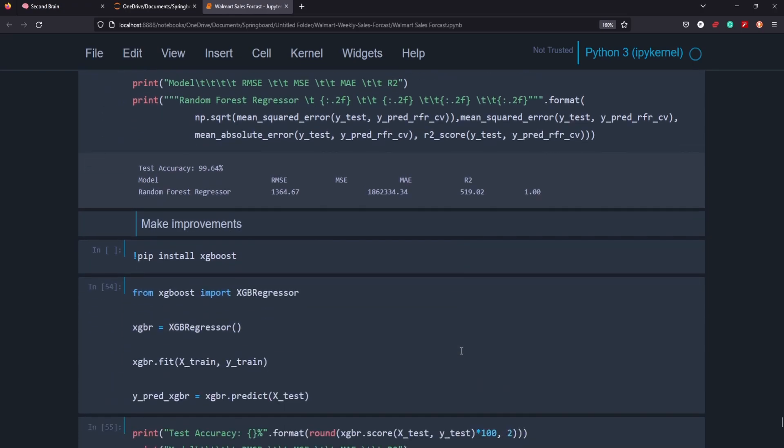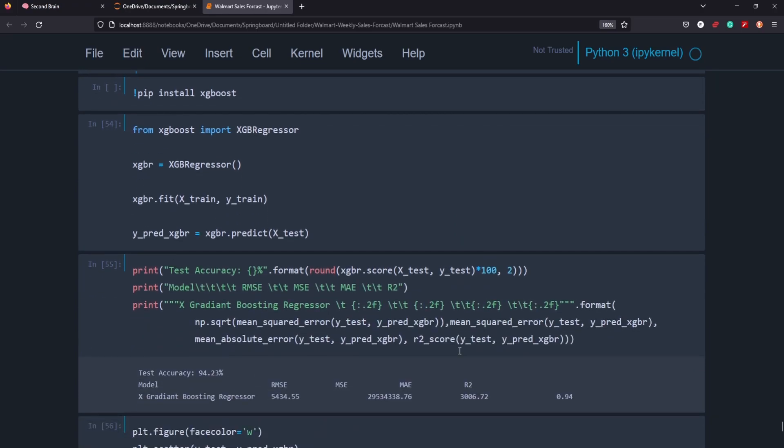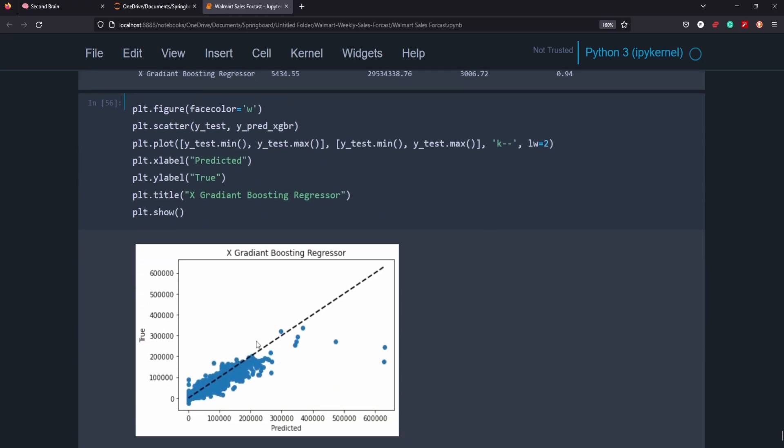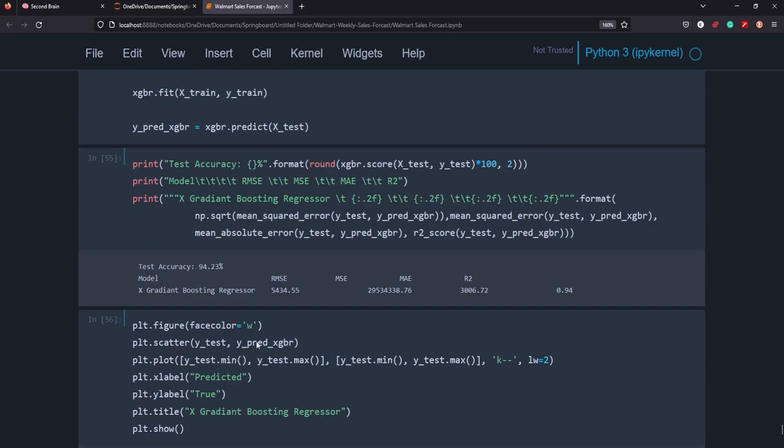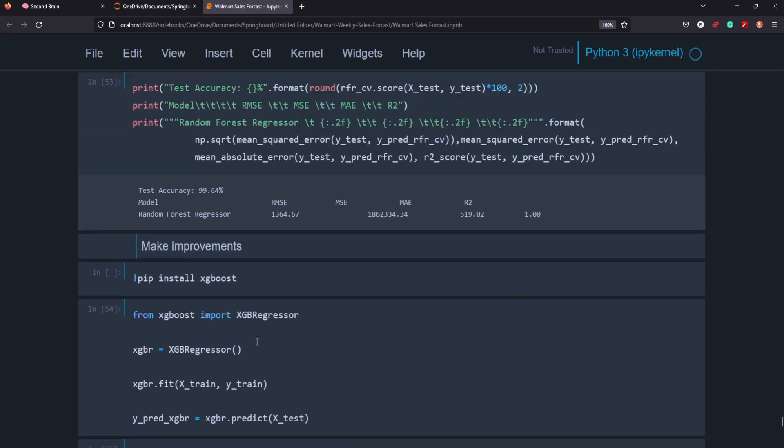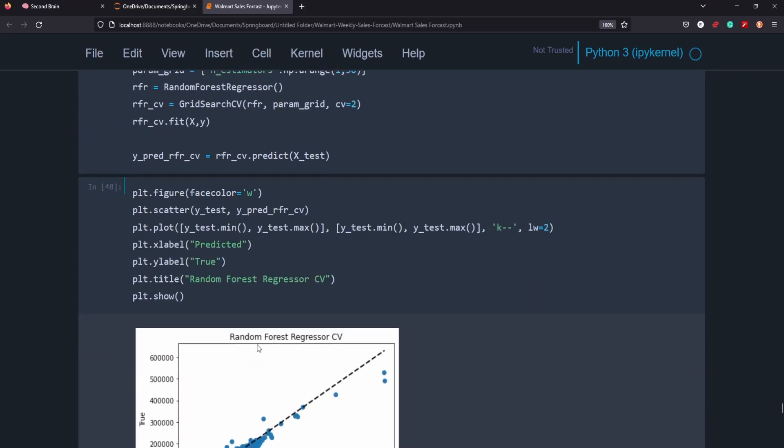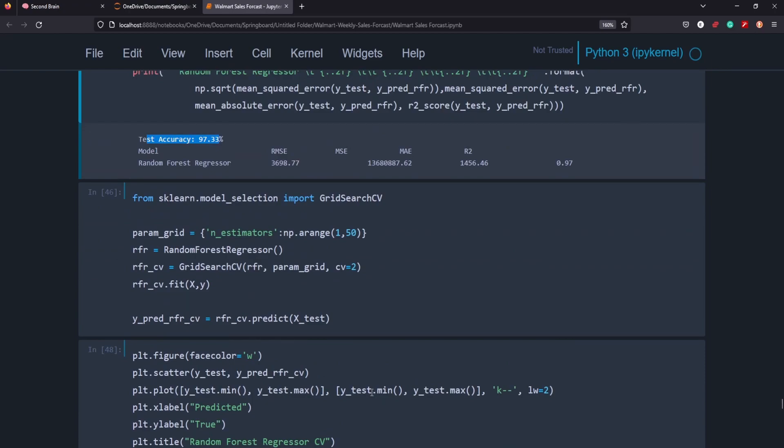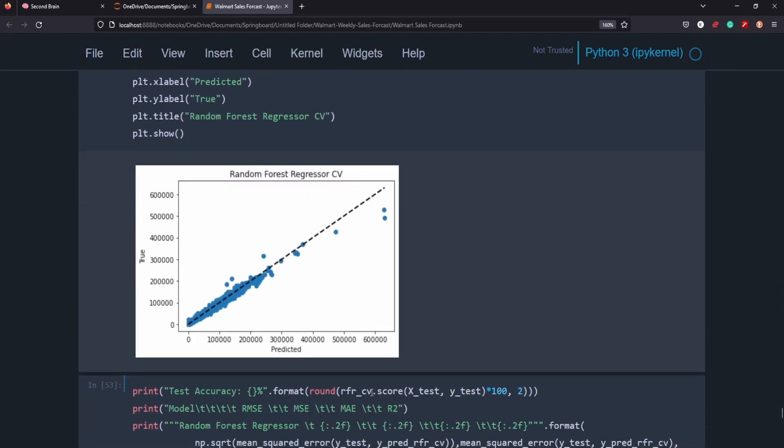I went ahead and also did just a XGBoost regressor model to see if that would give us any better results than the out of the box. But it actually got us a 94 percent there. So it just wasn't working as well. So definitely the random forest here with the grid search was the way to go and getting us the sort of predictive analysis that we want.